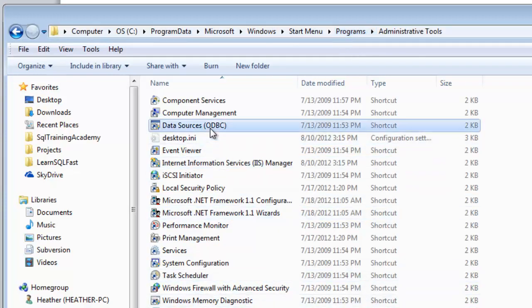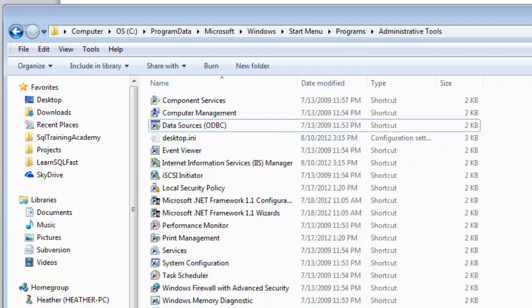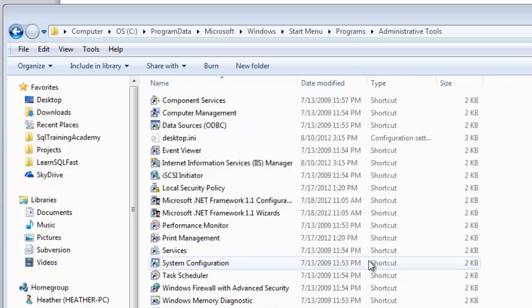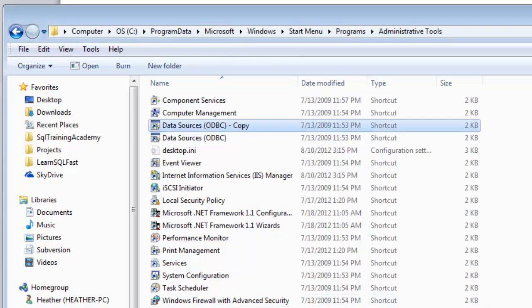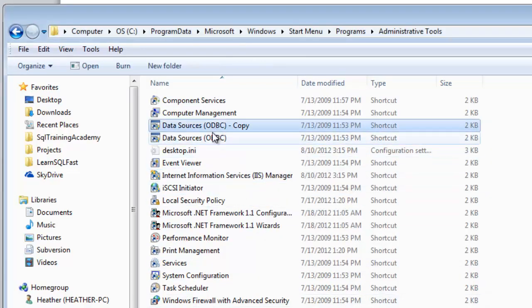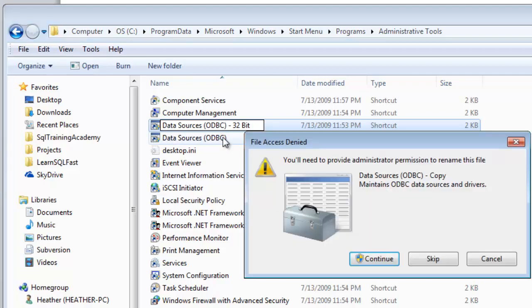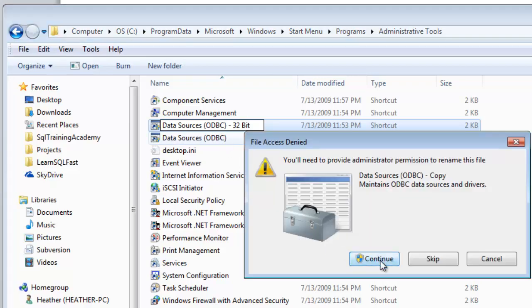So all I have to do is take this ODBC make a copy of it paste it back in and it says you need administrative permissions. Sure that's fine. So now I've got a copy of it. I'm going to rename it with F2 call it 32-bit and I am going to continue.